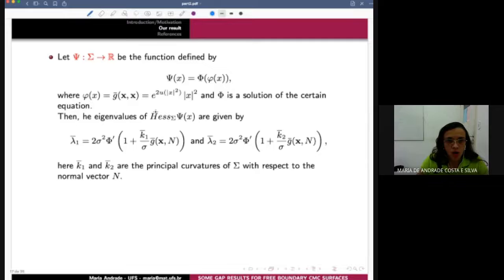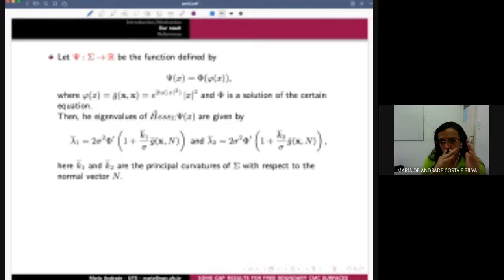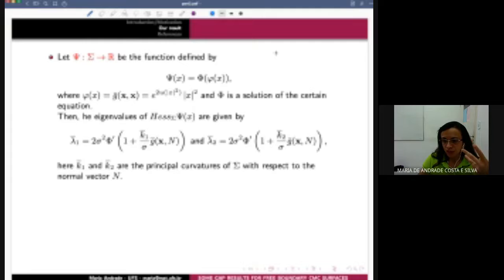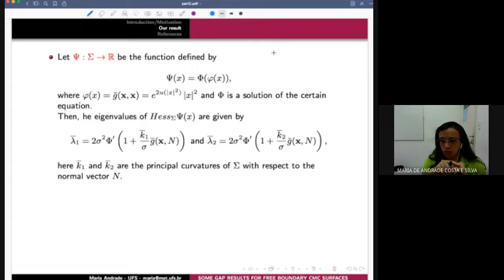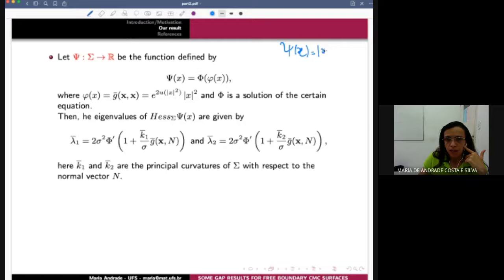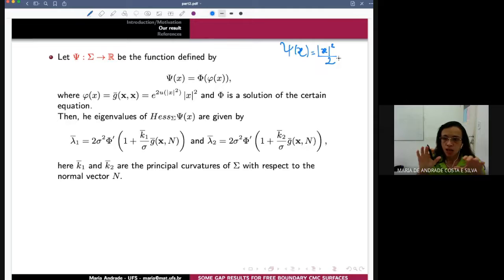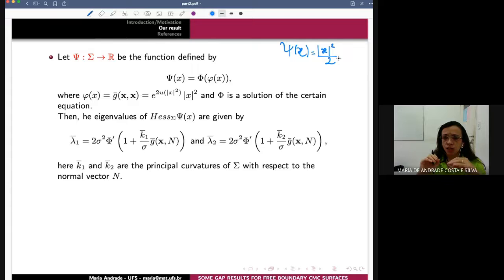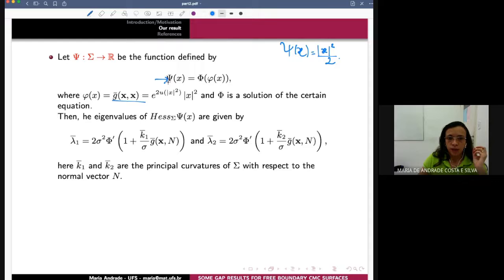Let's start with the main idea of the proof. Remember, when we study Ambrosio Nunes and afterwards Barbosa, Cavalcanti, Pereira, you need to begin by thinking about the gap. Then you need to define a function. What does this function mean? Basically, this function is a distance function. Here, in this case, you need to define the function in the same way, but remember now you have the conformal metric. So in this case, we define this function, where phi is defined by this expression, and this is a solution to a certain equation.